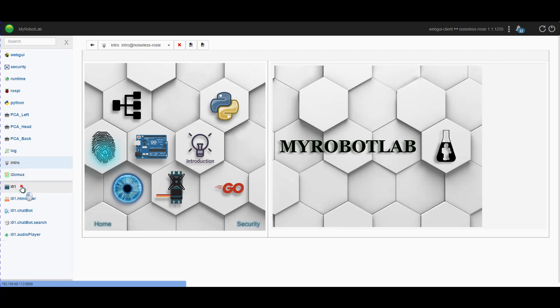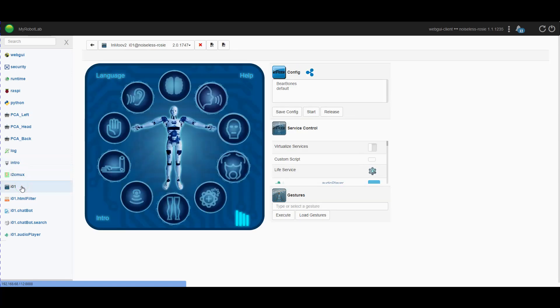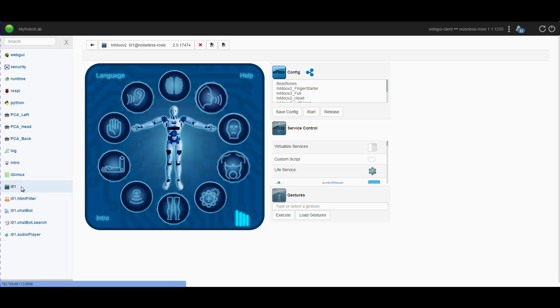Now I don't know if you heard that in the background, but it did say InMoov initialize, and here we go. So yeah, this does take some time, particularly the first time you start up the InMoov service. Subsequent startups are a lot faster because it's copied all of the files to where they need to be for it to run.